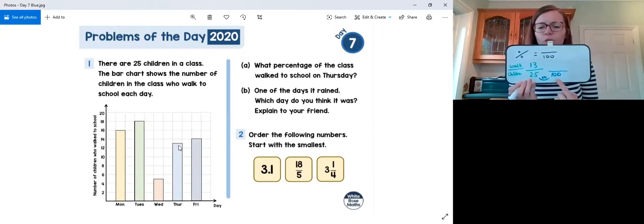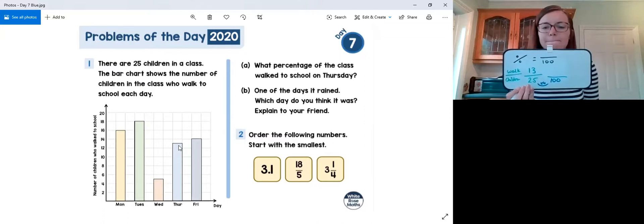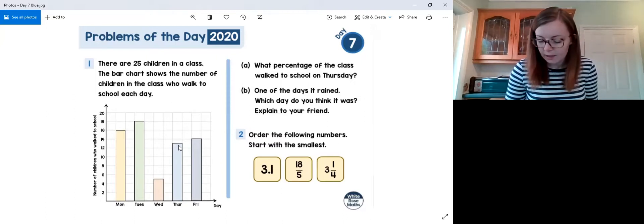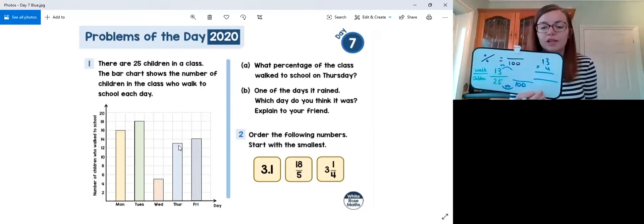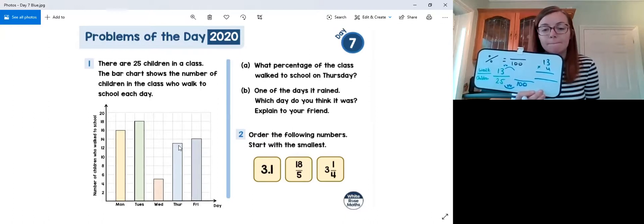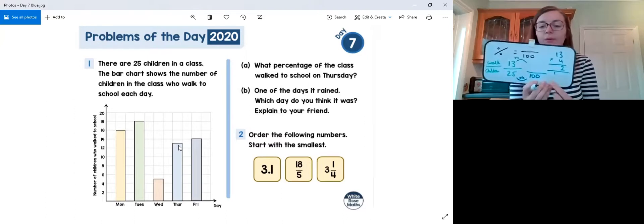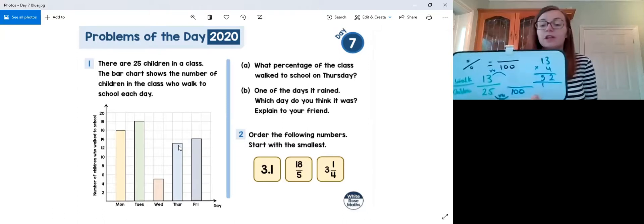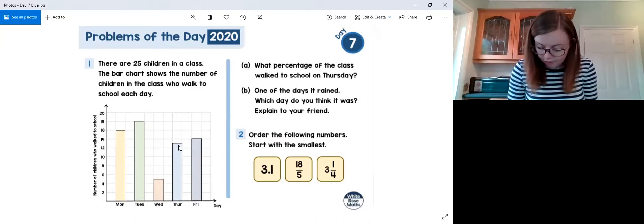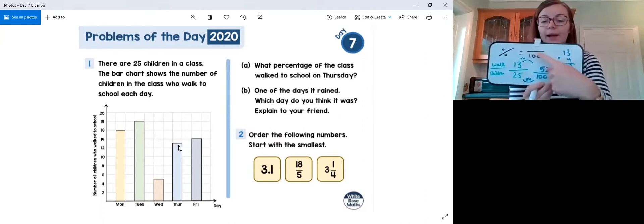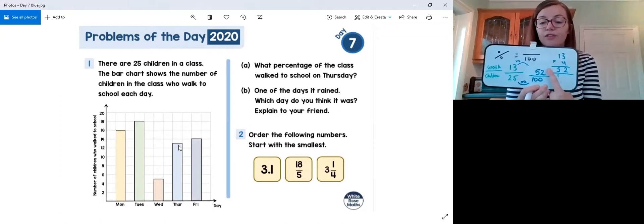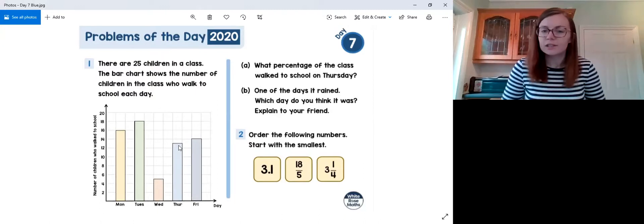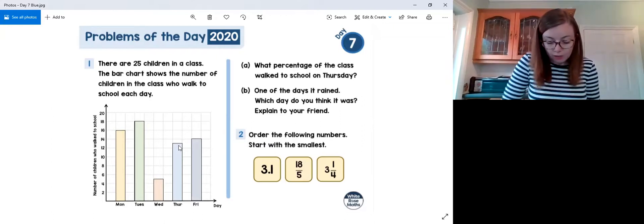Multiplying numerator and denominator by 4: we do 13 times 4 using short multiplication. 4 times 3 is 12 — write 2 and carry 1; 4 times 1 is 4, plus the carried 1 is 5. So 13 times 4 is 52, giving us 52 over 100. Therefore 52% of the children walked to school on Thursday.